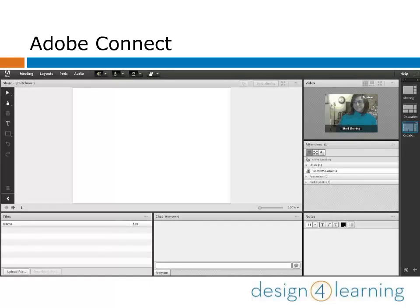This is what your screen will look like with the webcam on. There's a preview of what shows in your webcam in the upper right-hand pod. Keep in mind that this is just a preview. You'll need to choose to share your webcam for anyone else to see you.